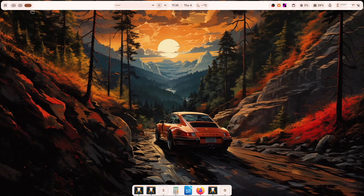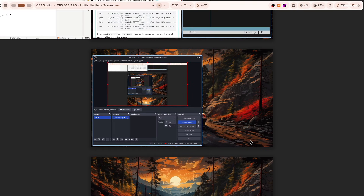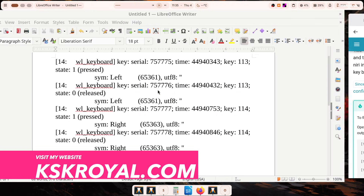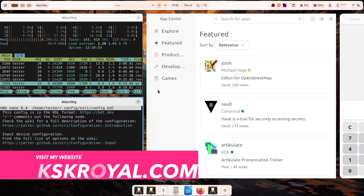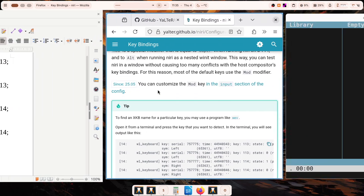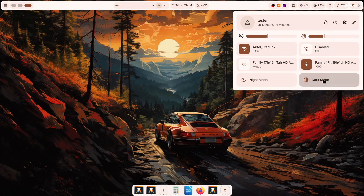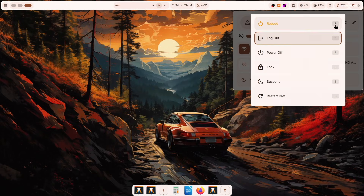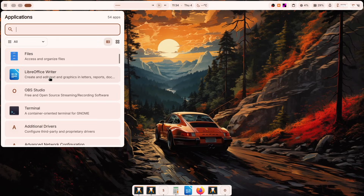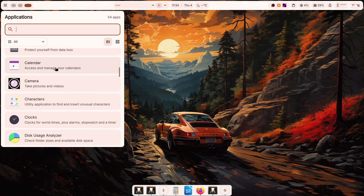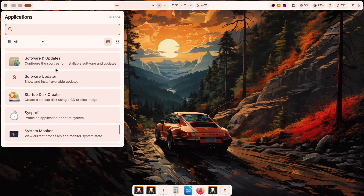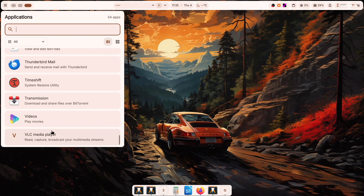This is the Niri window manager with Dank Material Shell running on Ubuntu. It gives you a next-level Wayland desktop experience. Dank is built using Quickshell and Go and is optimized for Wayland compositors like Niri, Hyprland, and many others. In today's video, I will show you how to set up Ubuntu with Niri and DMS, also known as Dank Material Shell. Let's start by installing Niri and Dank Shell on Ubuntu.